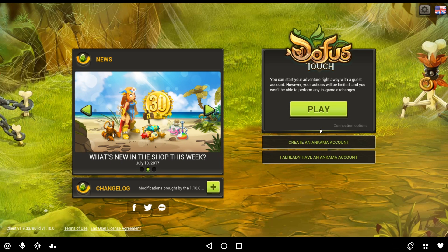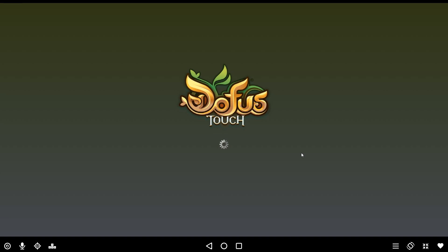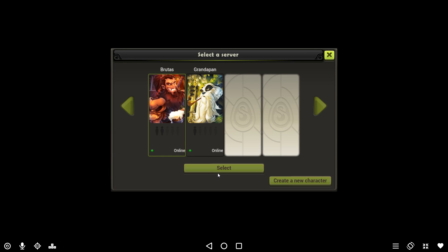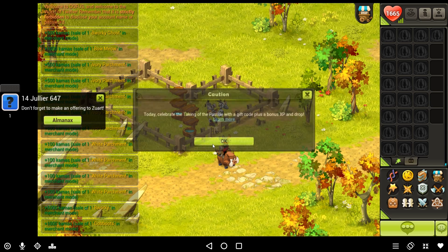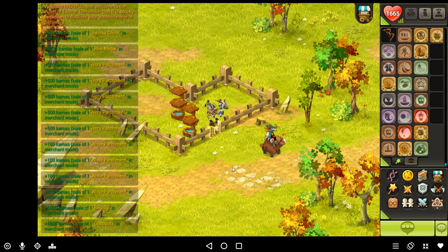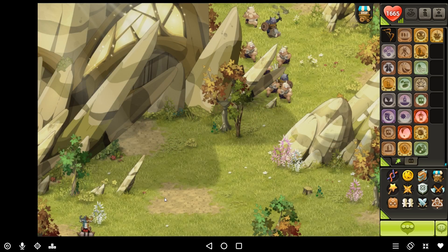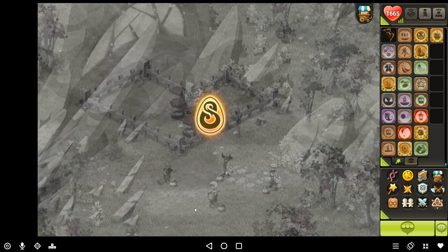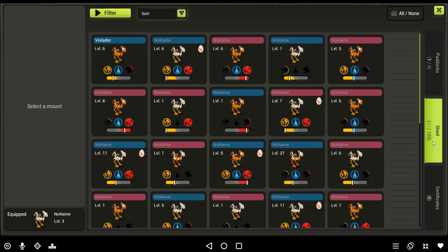Now just open the app and enter your account. As you see here, I'm playing Dofus. And let me just tell you that it looks pretty much the same as on my iPad and my Android phone. And it's even better because the game runs faster, smoother, and I also have a more stable connection to the servers.